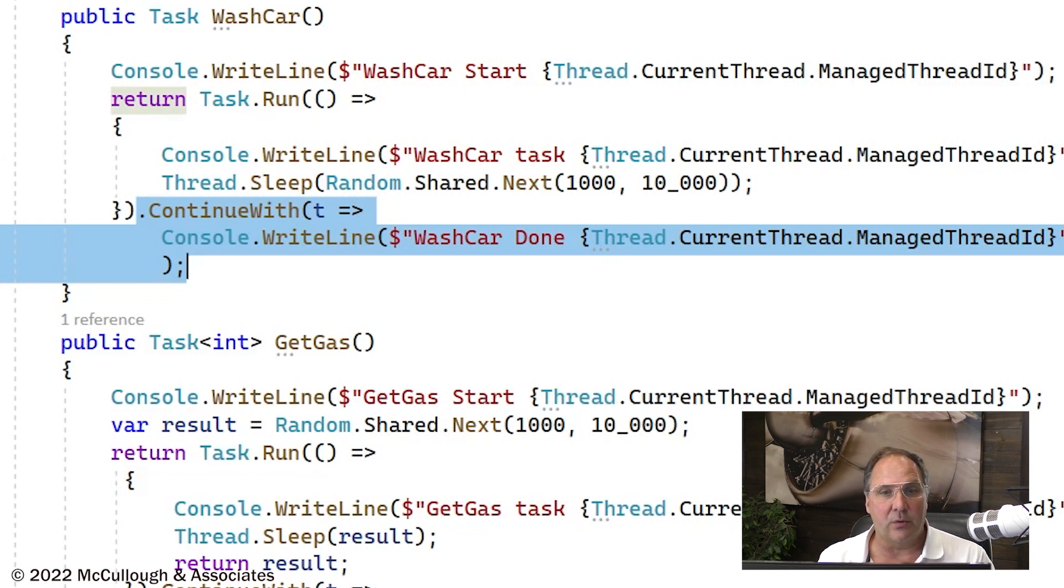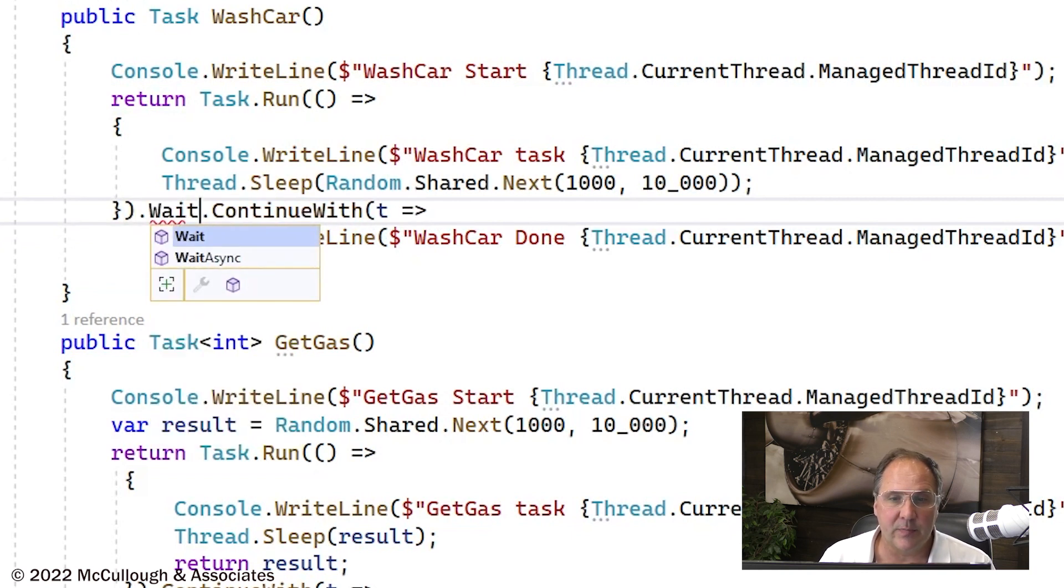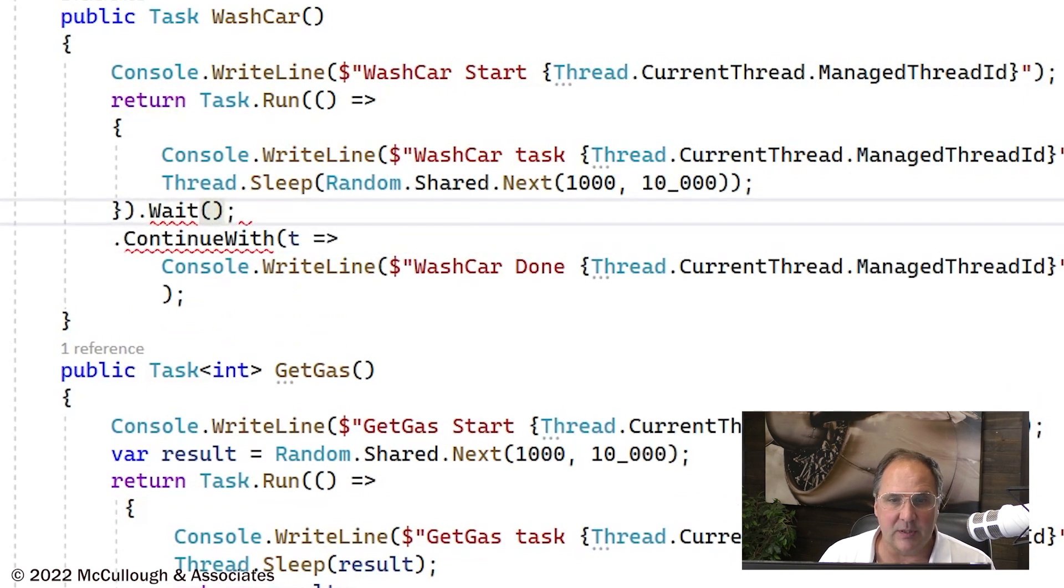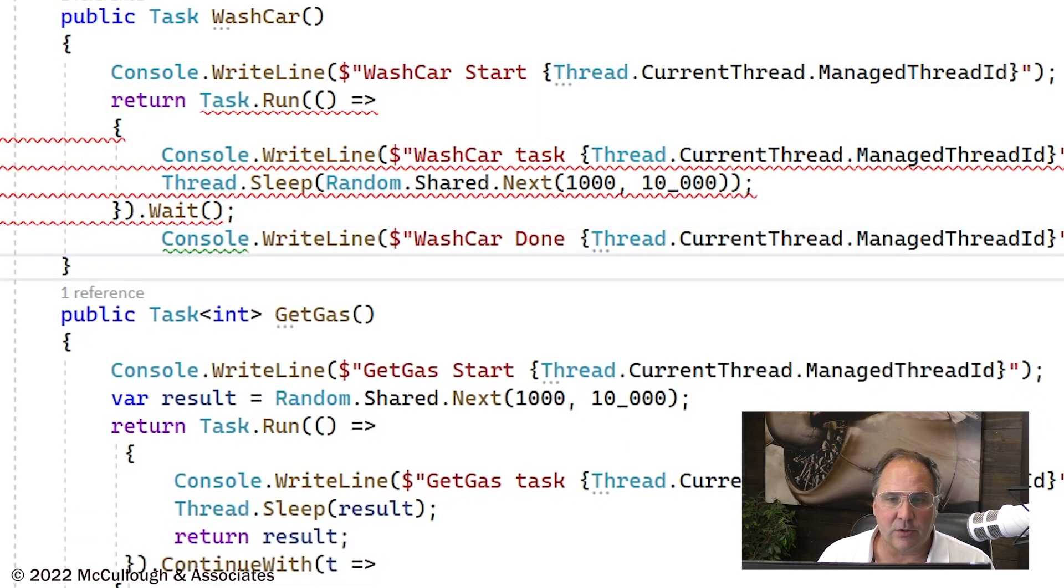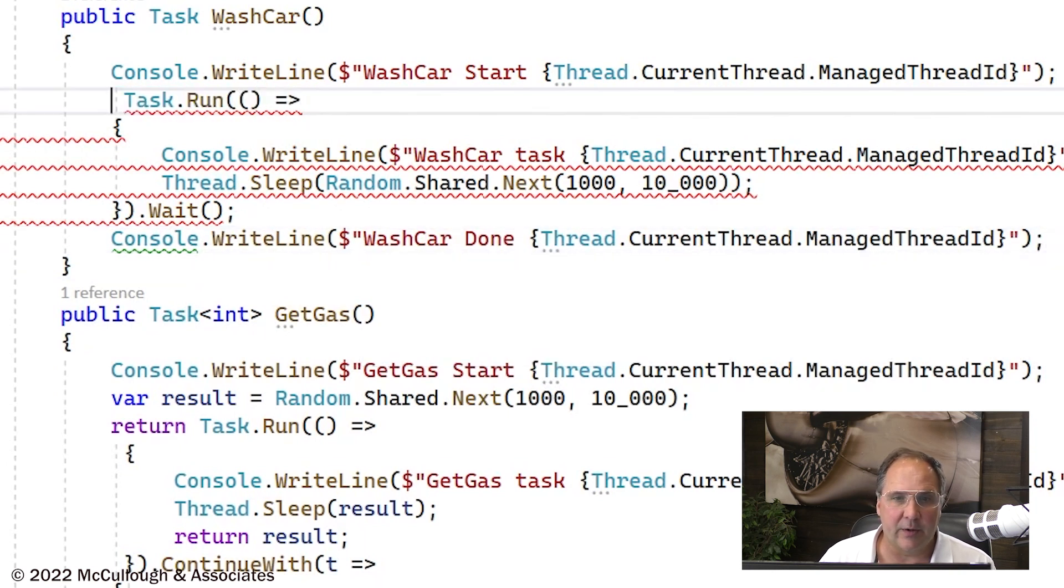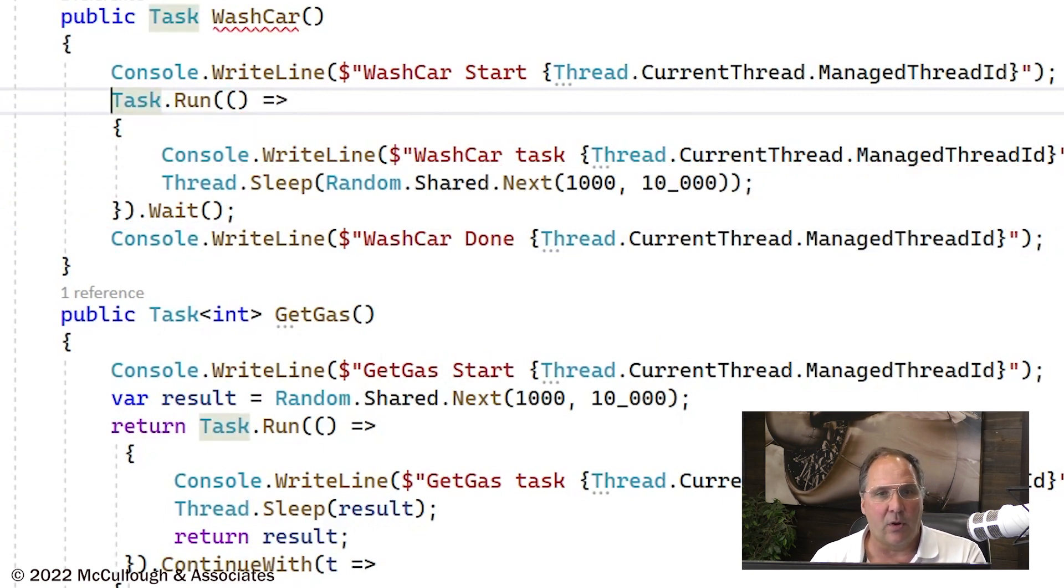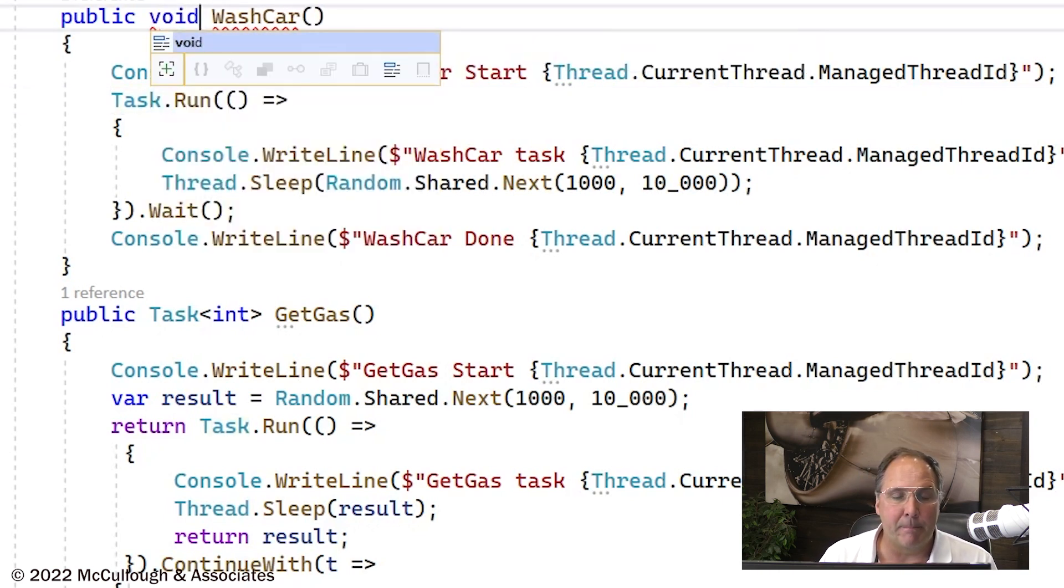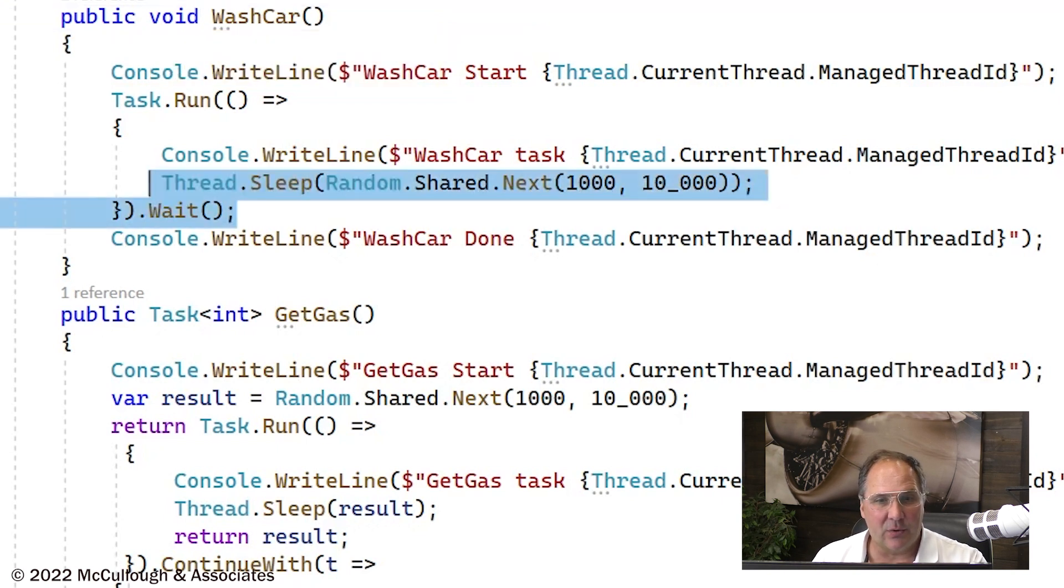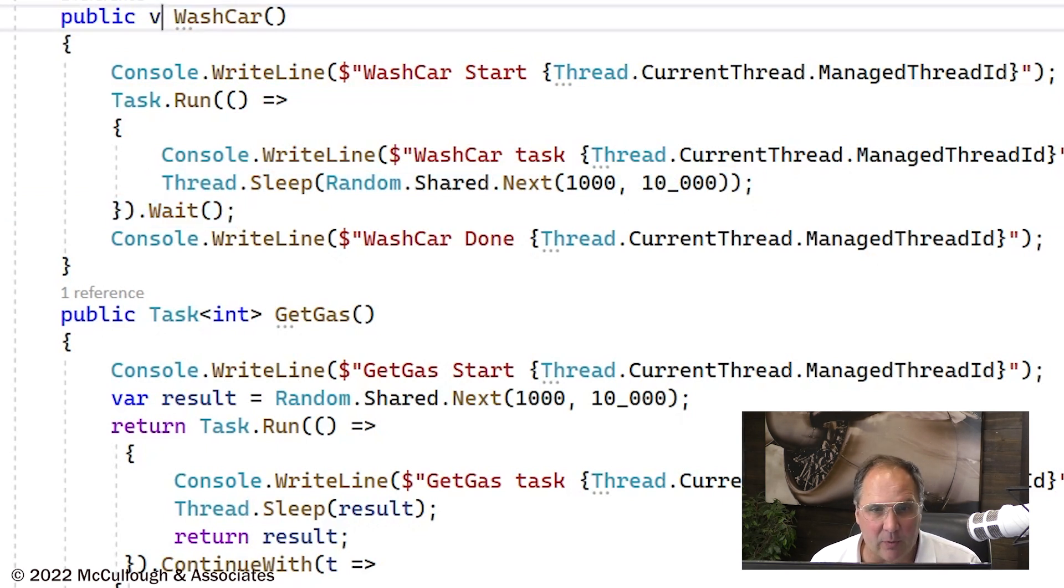Now, I could have also put just a dot wait here. We could have just done dot wait, and then instead of continue with, we would just have the regular console dot write line. Of course, we don't return up there any longer. I can't return a task from this, but I no longer need to. Now I can just return void because the method is completely finished when it returns. Now, that doesn't help us much because we've got the wait appearing here immediately. So there's no parallelism. This is still going to execute sequentially. Okay, so I'm going to put it back like it was.